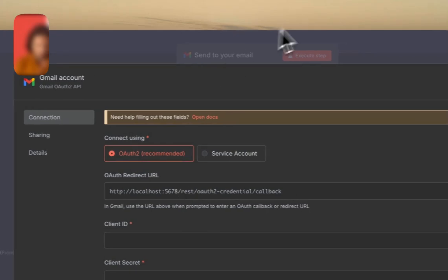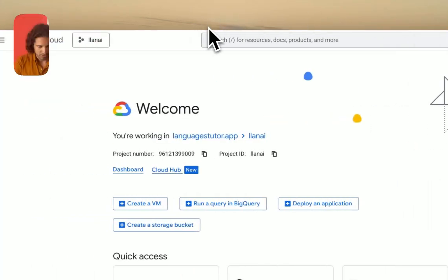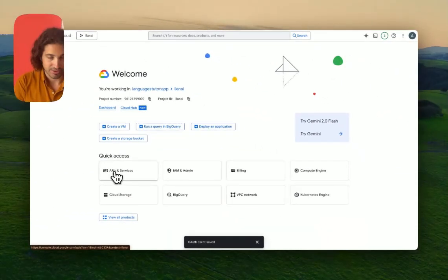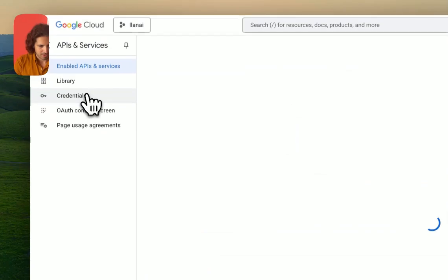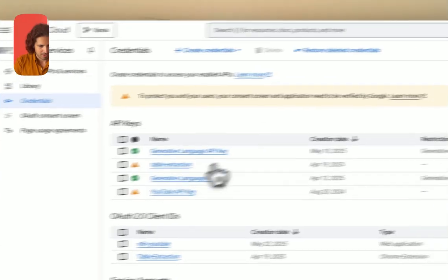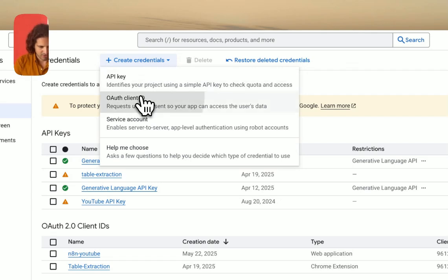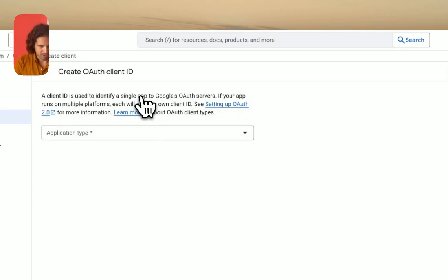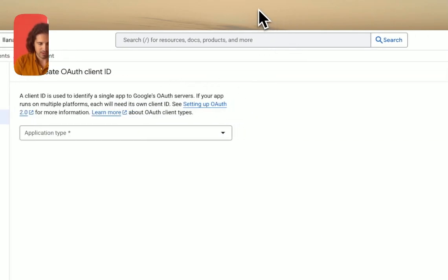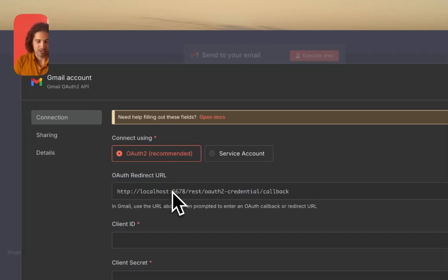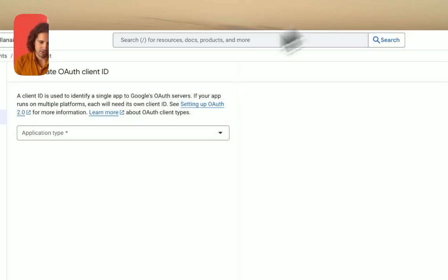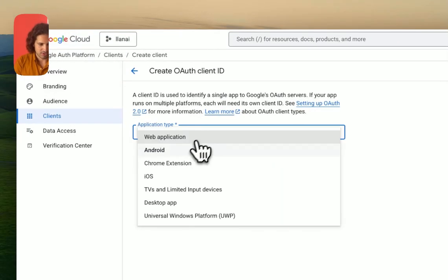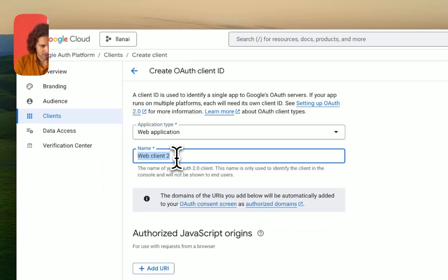The next thing is to establish our credentials for the Gmail node. We're going to create a new credential and go to console.cloud.google.com. If you haven't made an account, make one and link it to your Gmail address. We're going to go to API and Services, then Credentials, and create a new credential from scratch - an OAuth client ID.